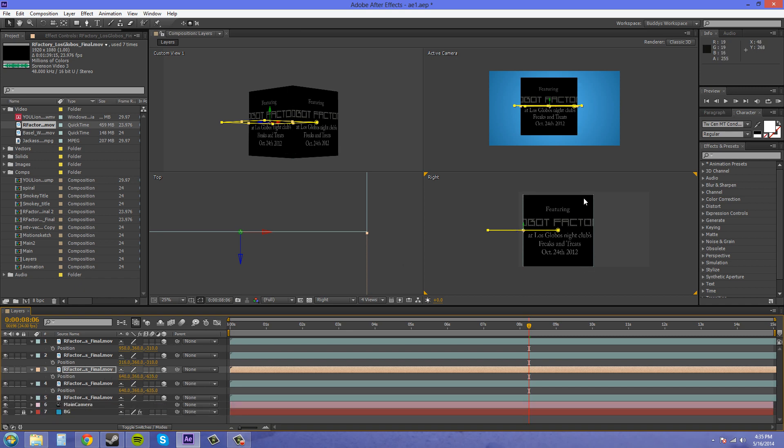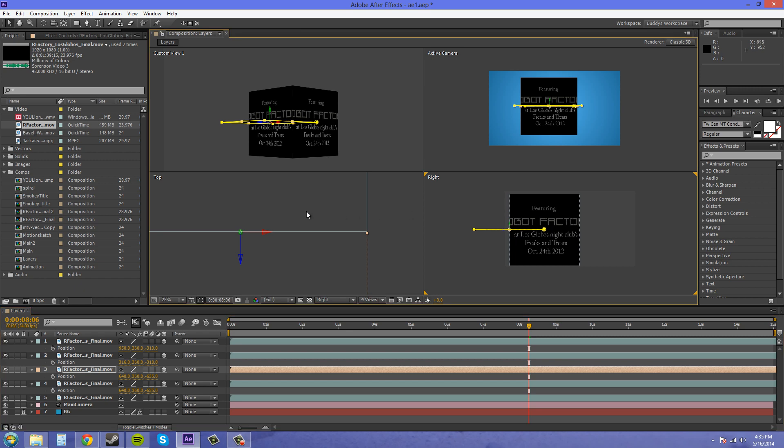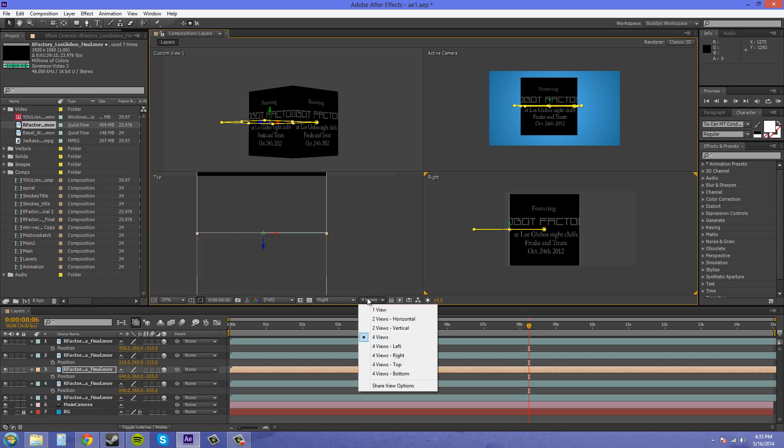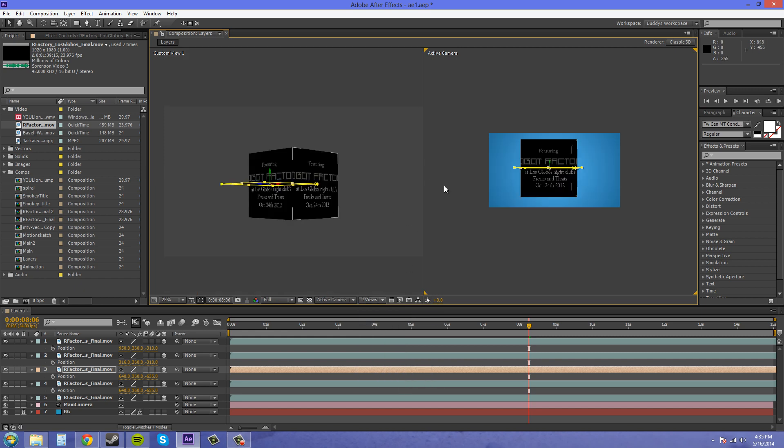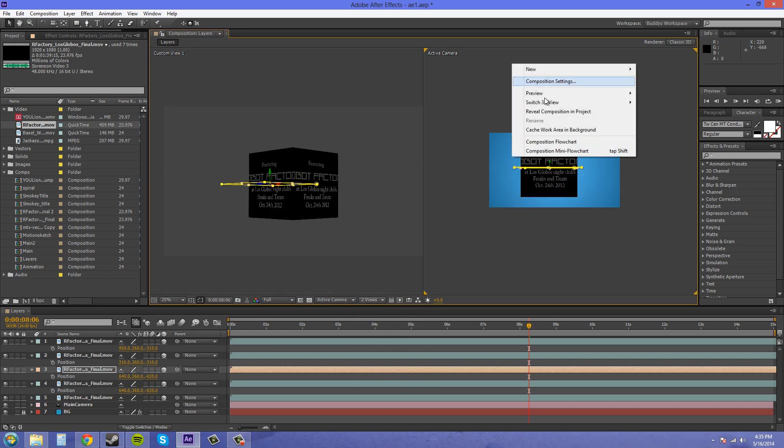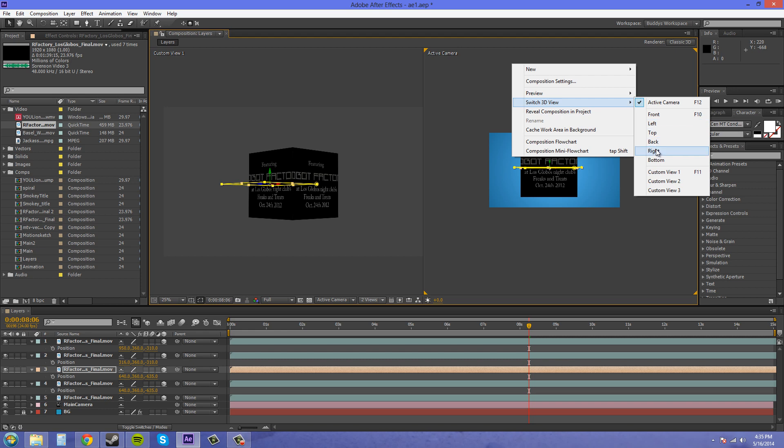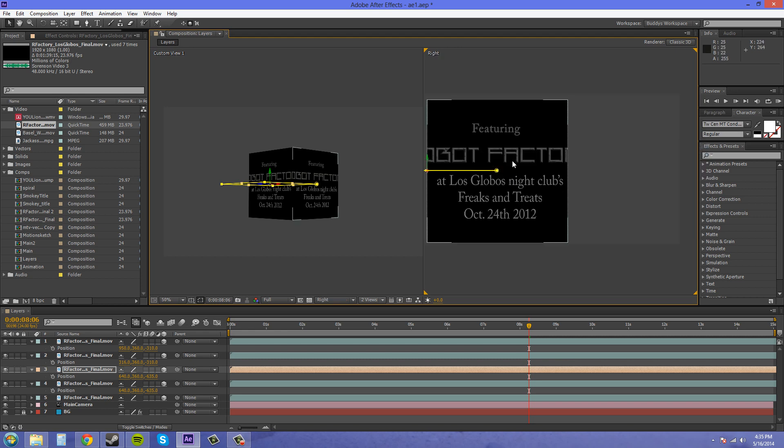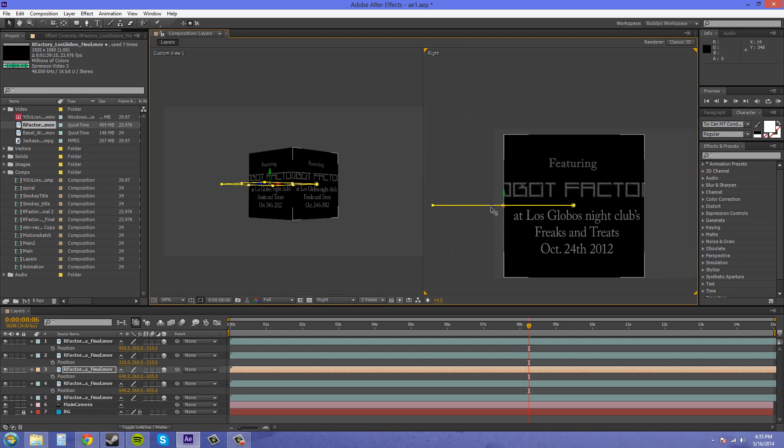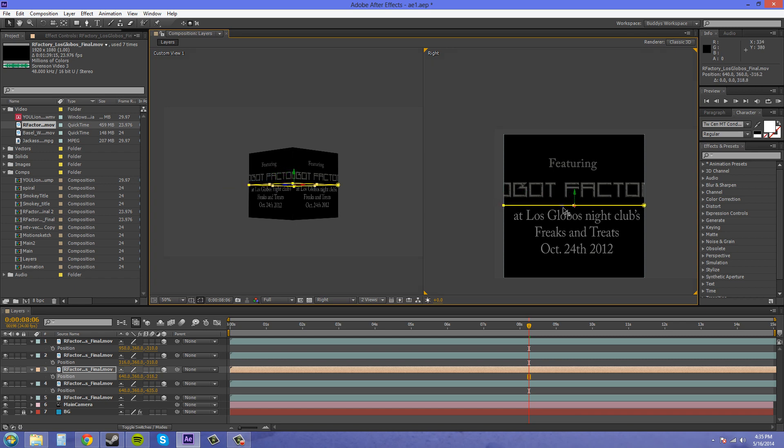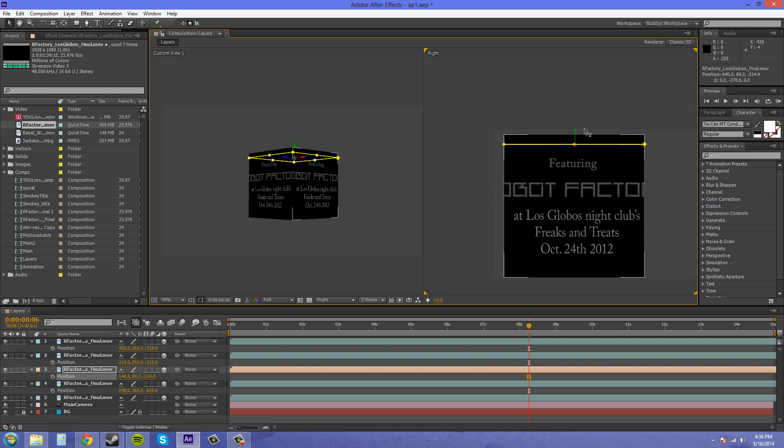Now we're gonna change our position and we're gonna use this right, so we don't need to use this top anymore. We can probably switch to our two views now so we can see a little better. Right, and move on the Z so it's in the middle, and then on the Y so it's up at the top.